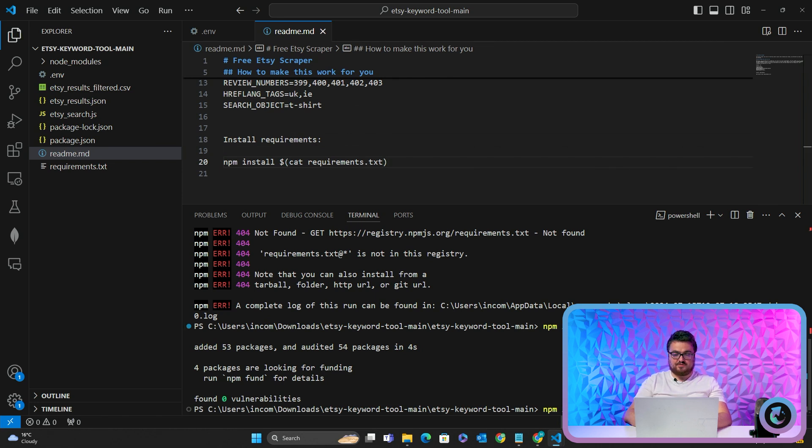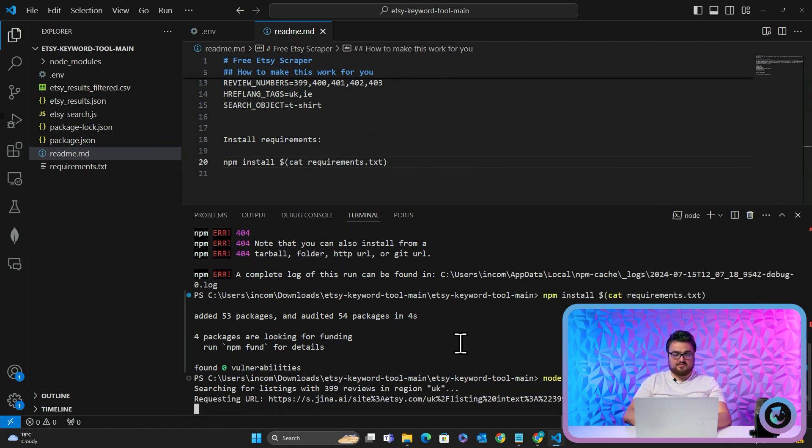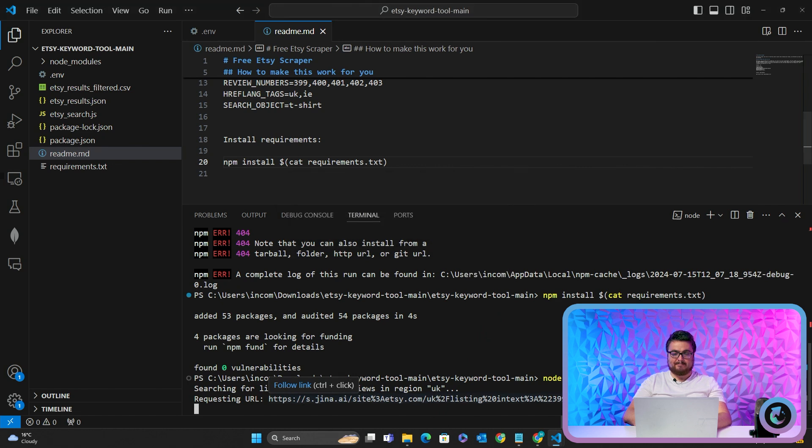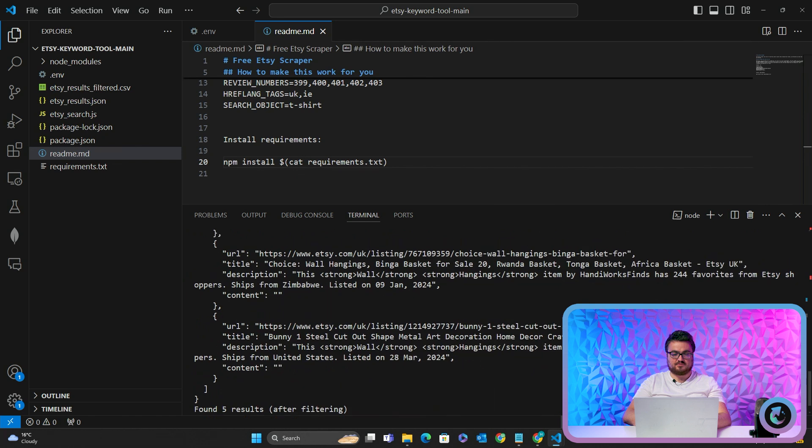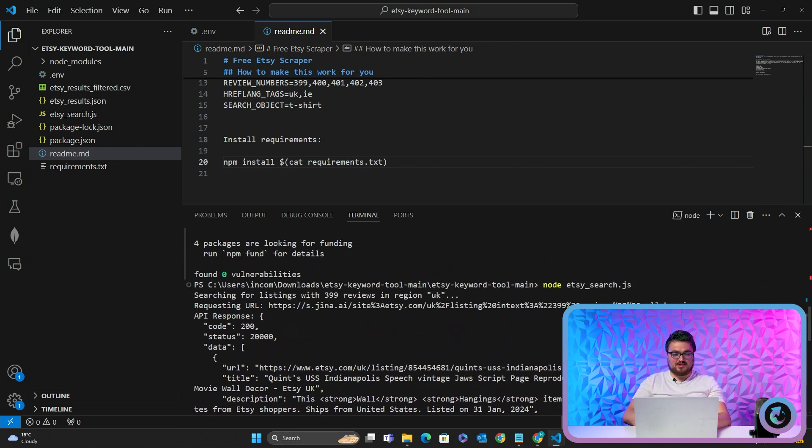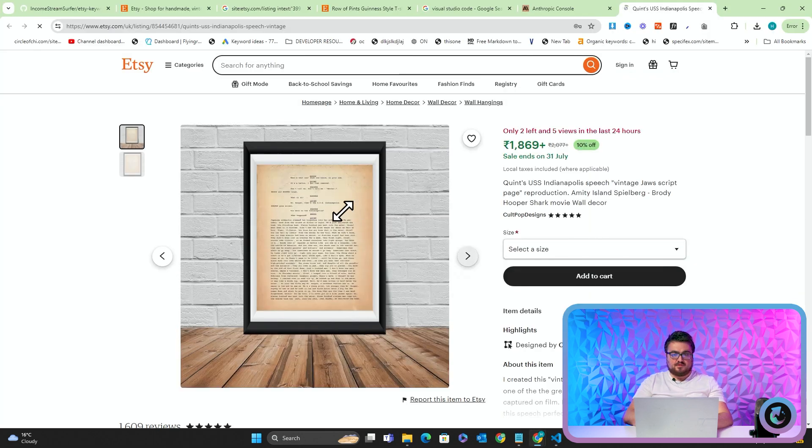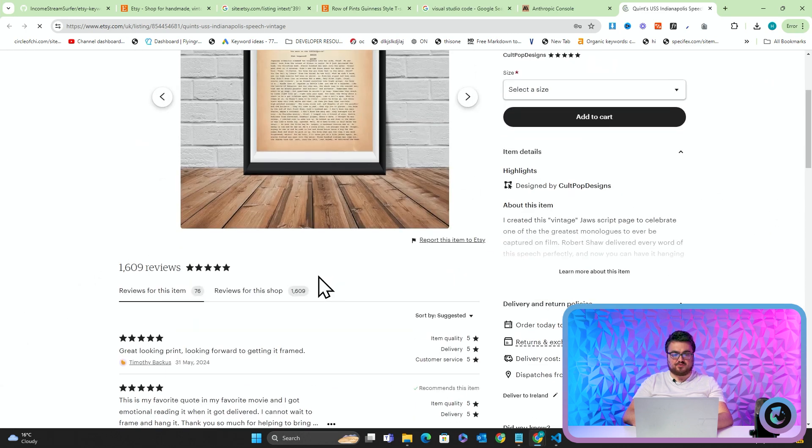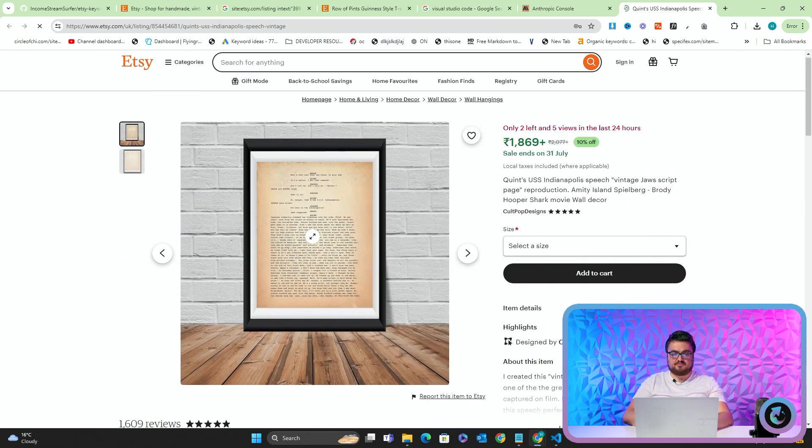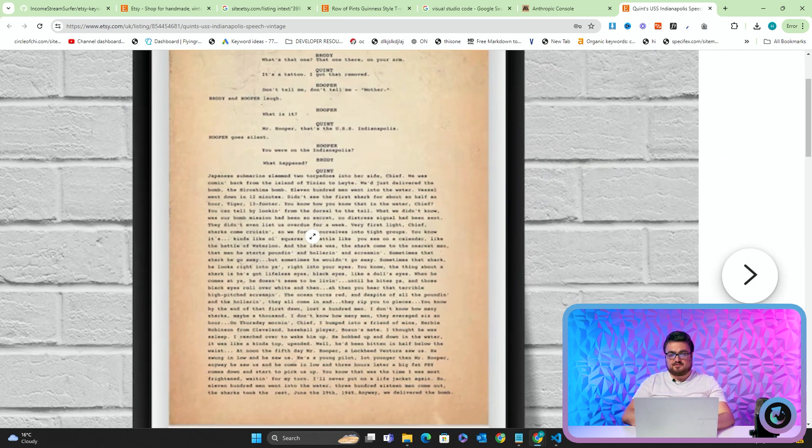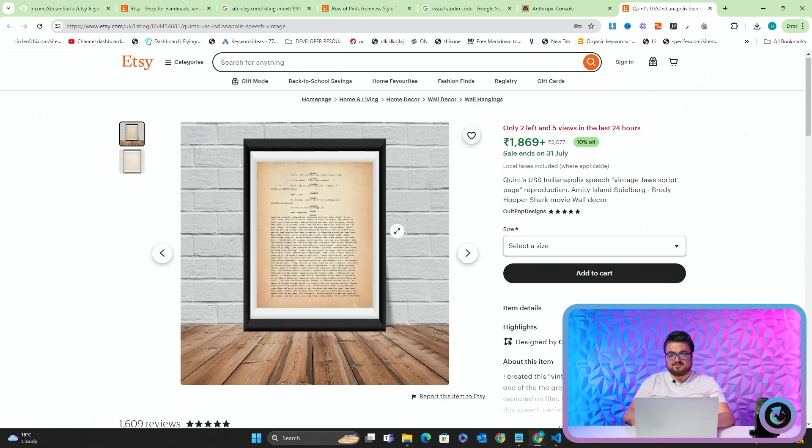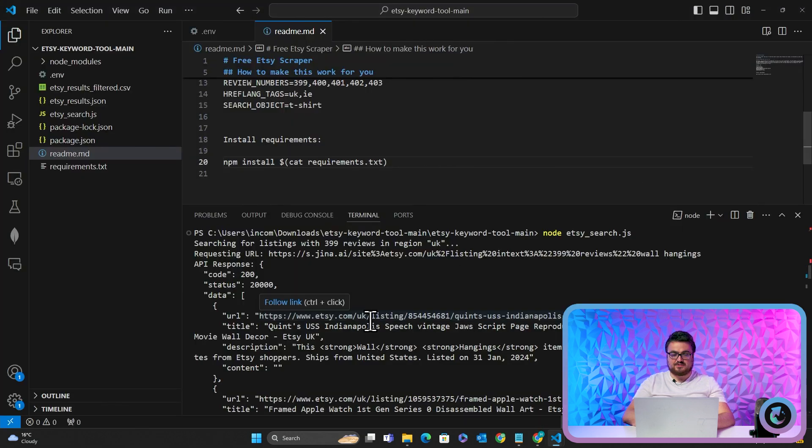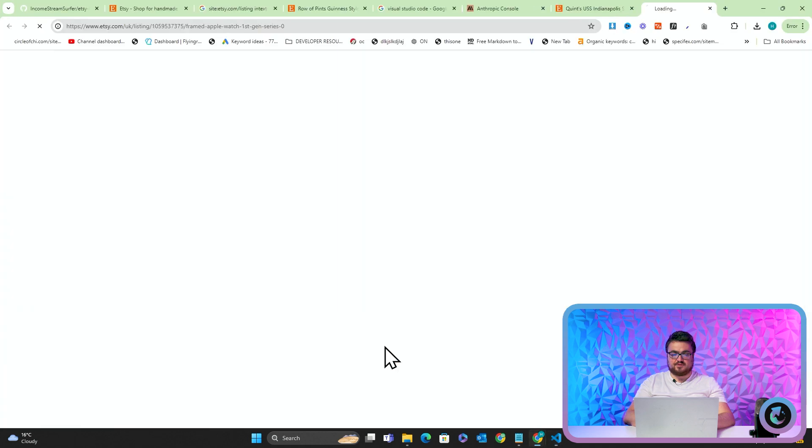Now when we run the script, we can see it's searching for listings with 399 reviews in the region UK. And the request URL is here. I just realized that this has a space in it, so it's not going to work. Oh, it does work. So we can see we're seeing the results in action. So let's open this. This is something that is selling in the UK. It's a wall hanging or whatever you would call this. Poster, maybe. And it's, yeah, this is the Jaws script basically written on a piece of paper.